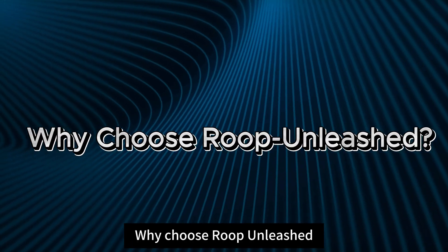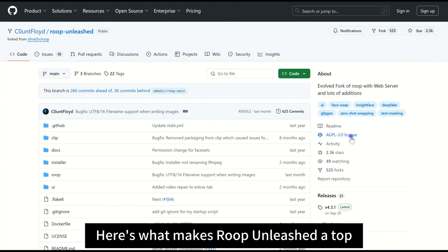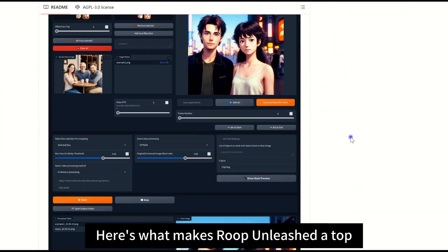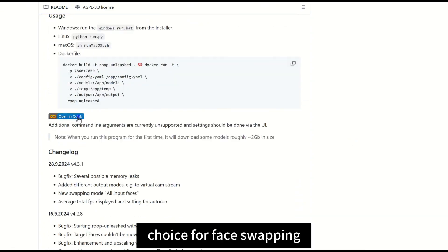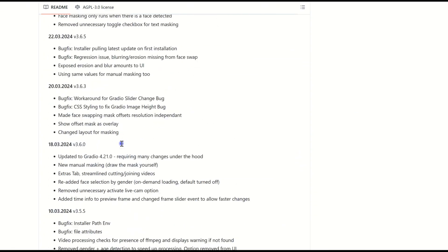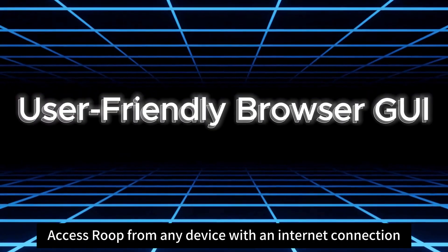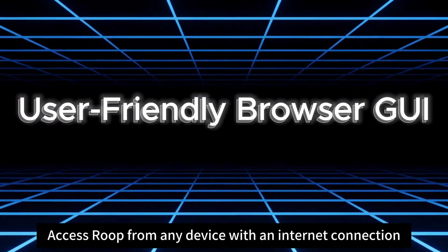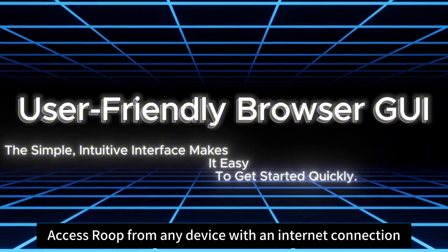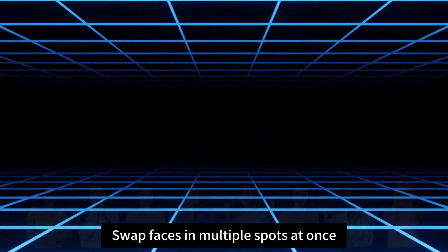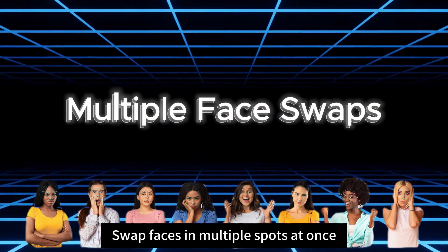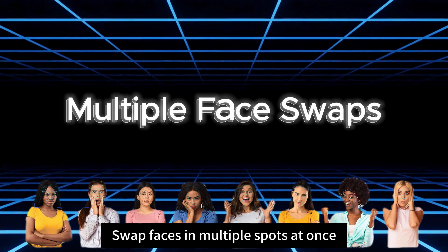Why choose Roop Unleashed? Here is what makes Roop Unleashed a top choice for face swapping. Access Roop from any device with an internet connection. Swap faces in multiple spots at once.